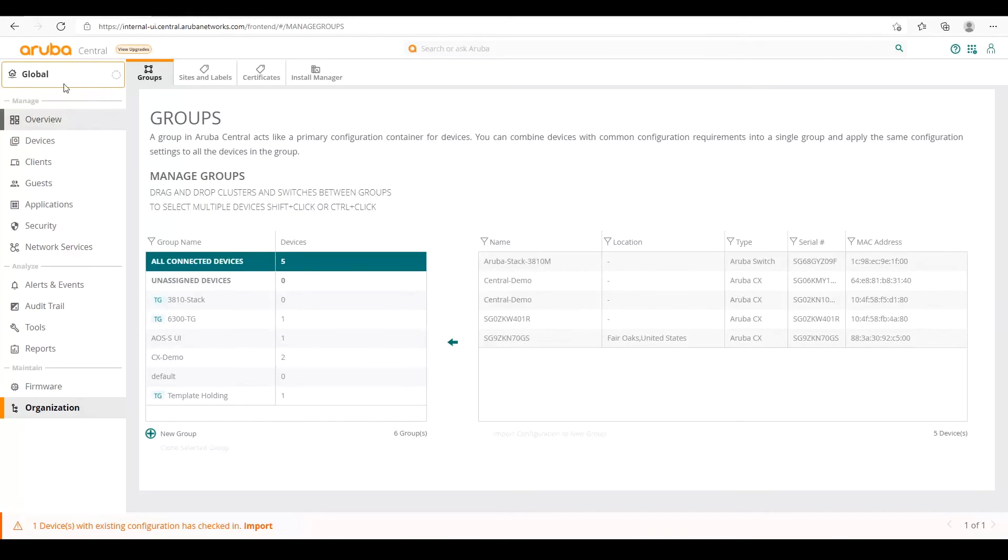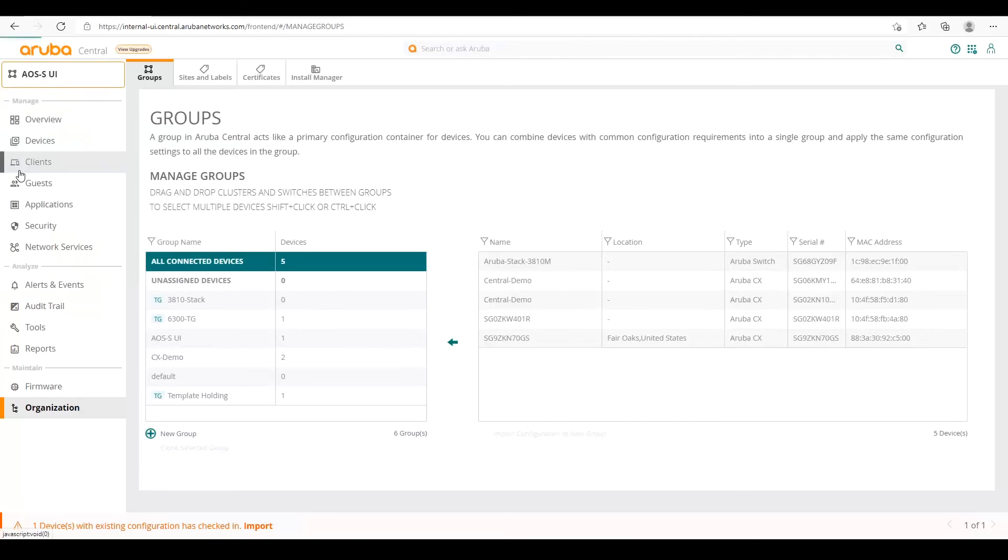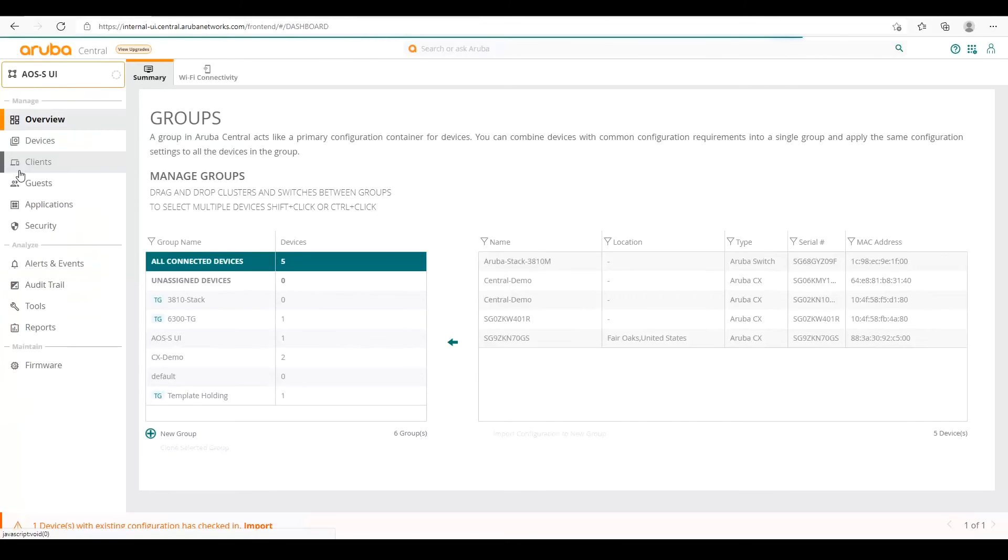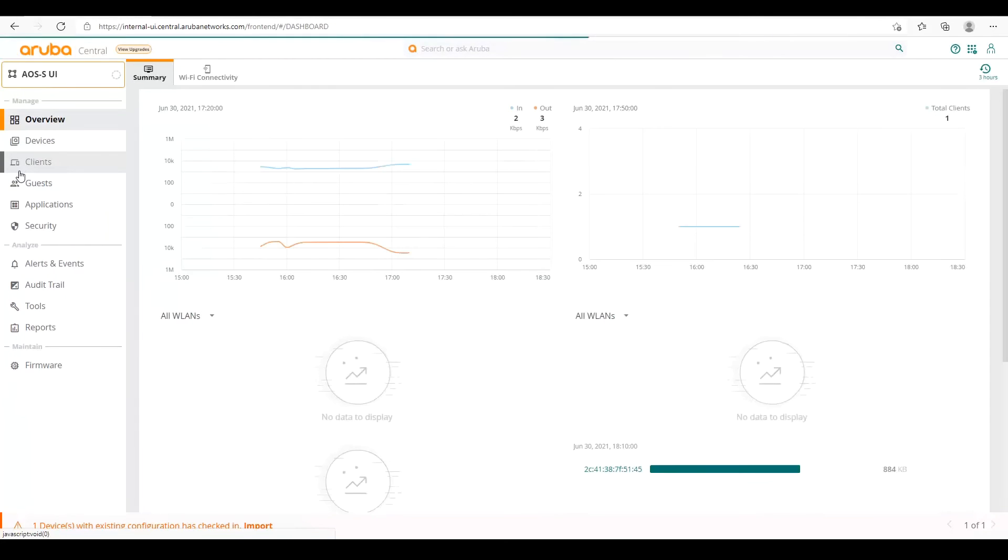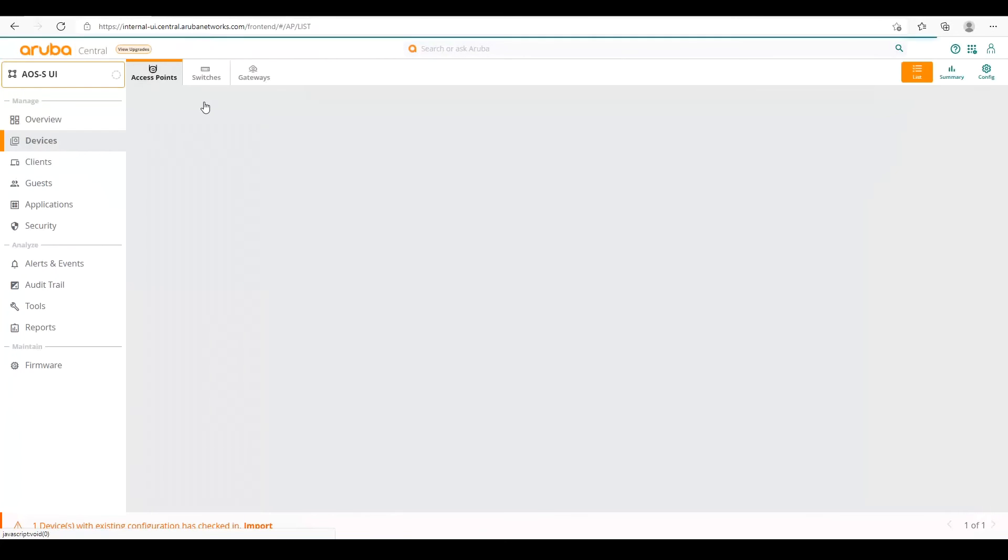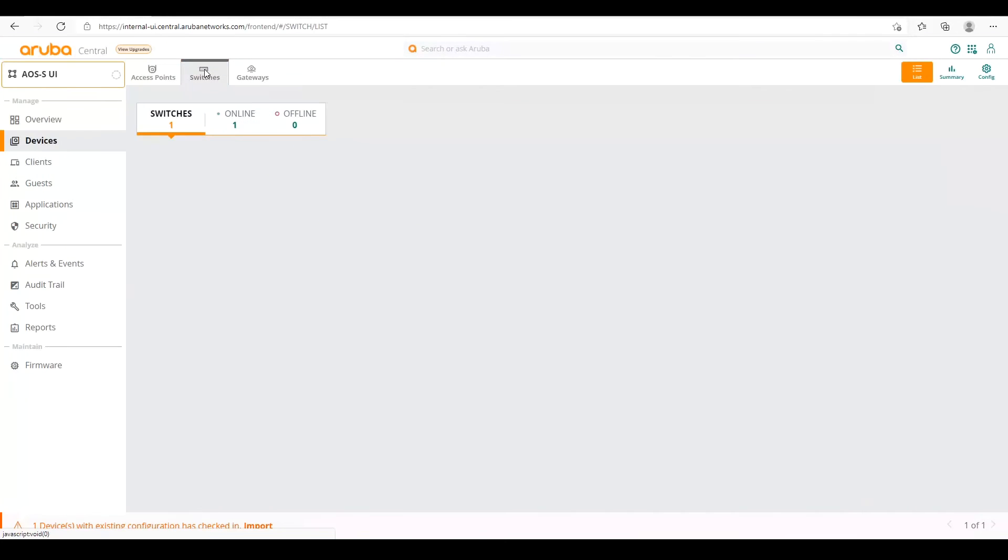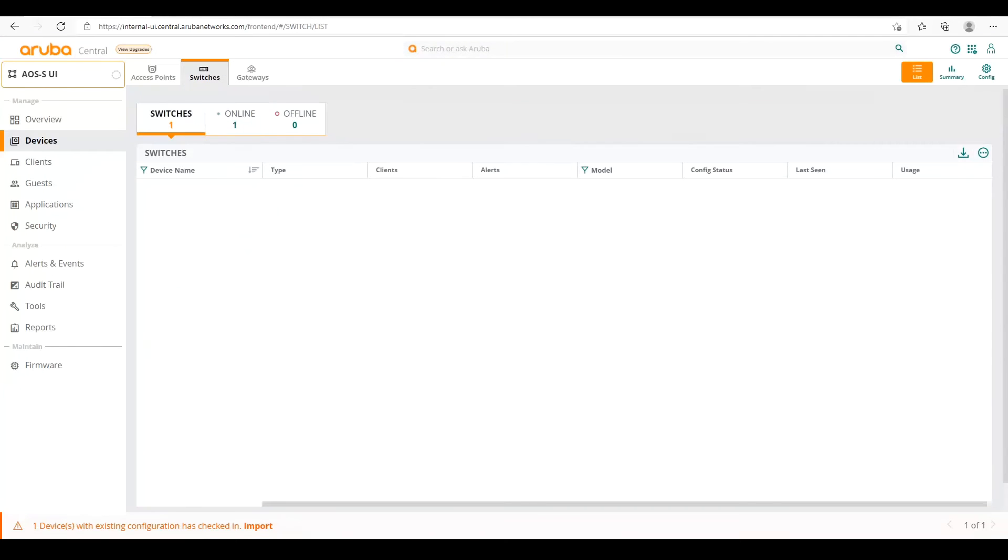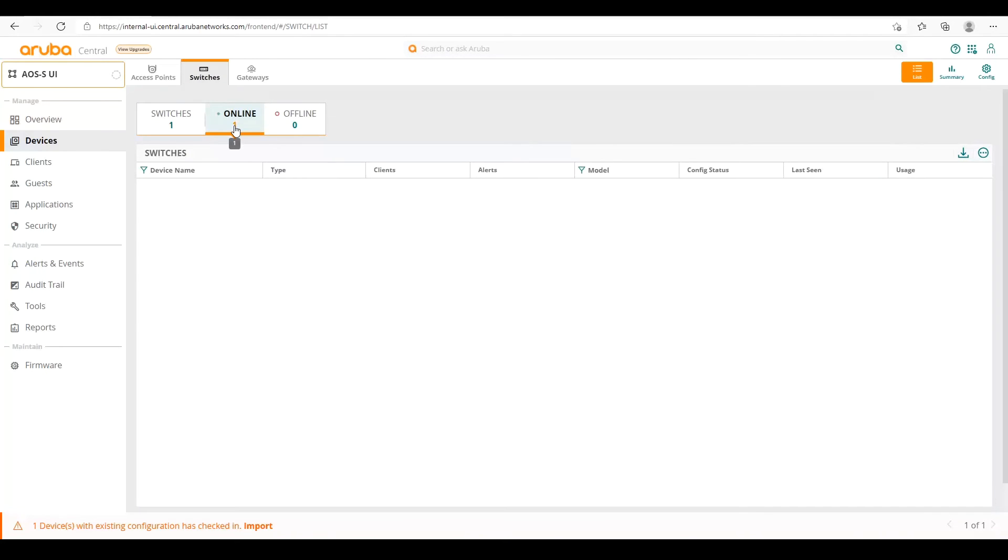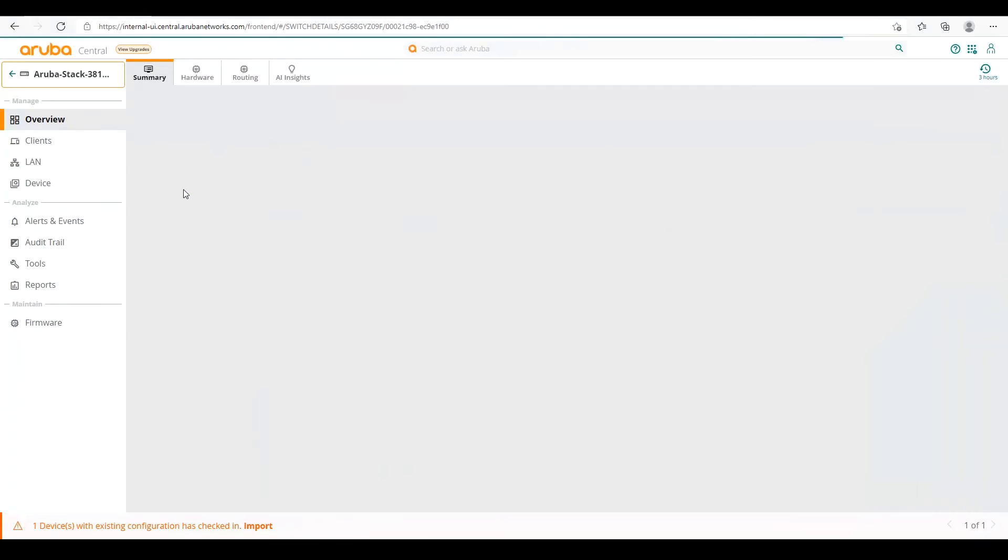And once we've done that, then we can go over to our group. See our list of devices. And there's our switch. It's shown up as online. So there's our switch. So we can click on our switch. And now we can configure it.